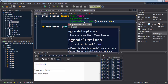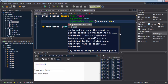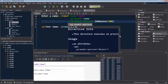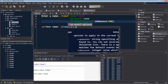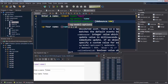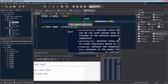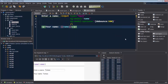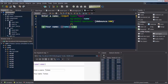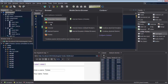When you use code completion on ng-model options, you can read all the documentation provided by Angular about this new feature. Update-on, as you can see here, is documented. Debounce and the other options available on ng-model options can be read about and you can learn directly inside the development environment in which you're using the code.